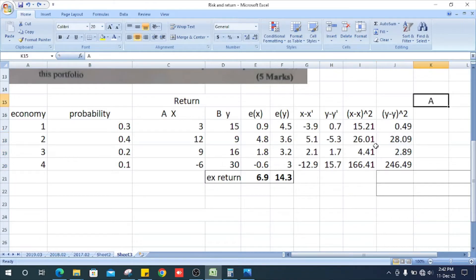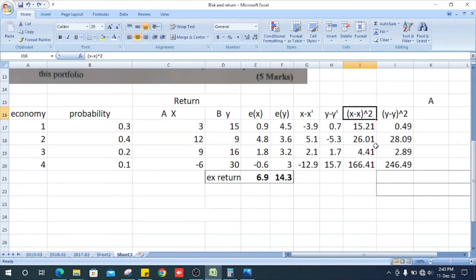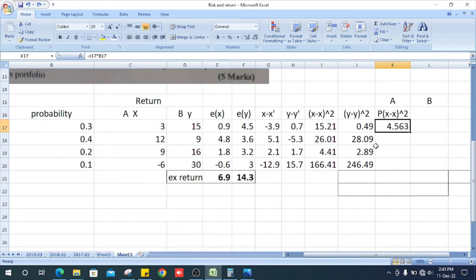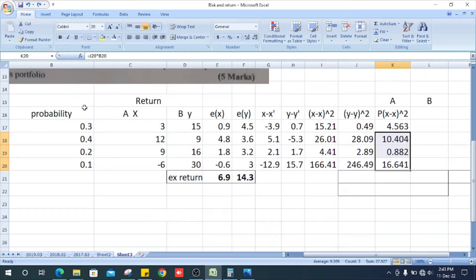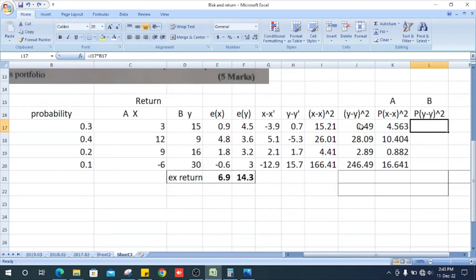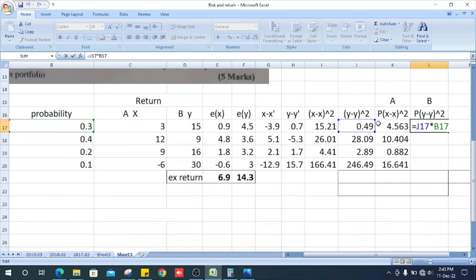Now we get x minus x-bar squared multiplied by probability: 15.21 multiplied by 0.3. Likewise, get the values for all other states. For y, we compute y minus y-bar squared multiplied by probability. The first one is 0.49 multiplied by 0.3.